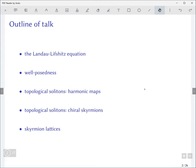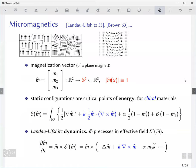Let's start with the model. This is an old theory sometimes called micromagnetics, which is a phenomenological continuum theory of ferromagnets, supposed to capture the domain structure in magnets as well as the way in which domain wall structure can change from region to region.